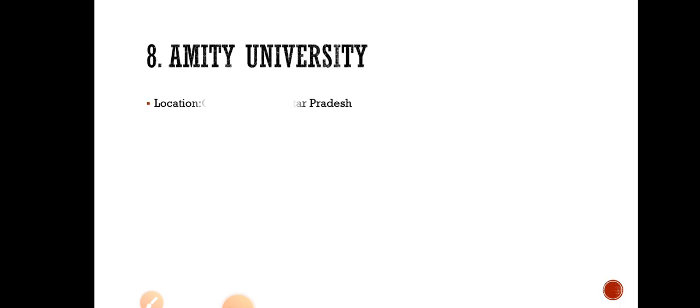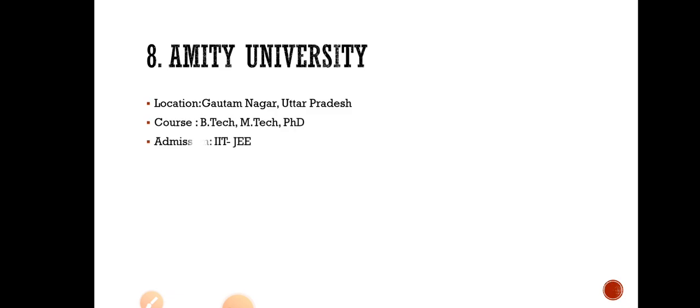Number 8 is Amity University in Gautam Nagar, Uttar Pradesh. They are offering courses in B.Tech, M.Tech and PhD. Admission is through IIT-JEE.